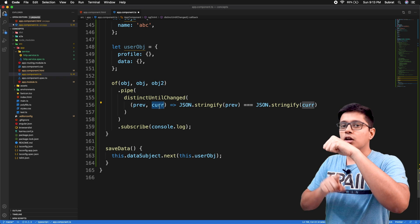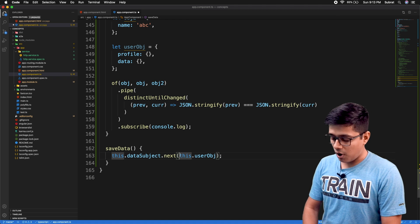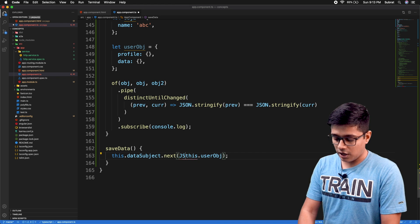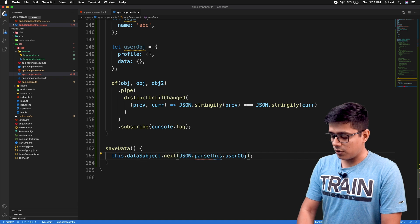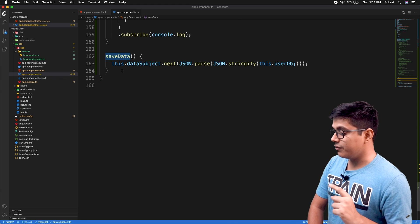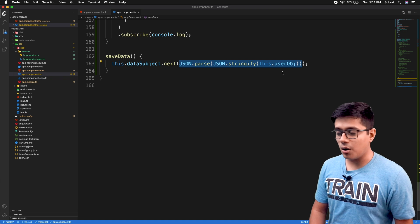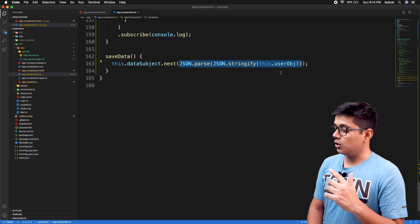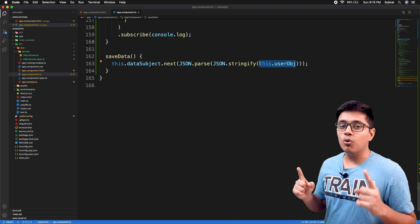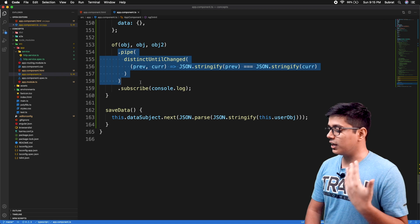If you store a value and pass the same reference as previous and current, distinctUntilChanged will always see them as equal. So what you need to do is emit a copy of the object. The efficient way is to use JSON.parse(JSON.stringify(userObject)). On the saveData call, we emit a parsed copy — not the original user object — so the comparator gets distinct snapshots.